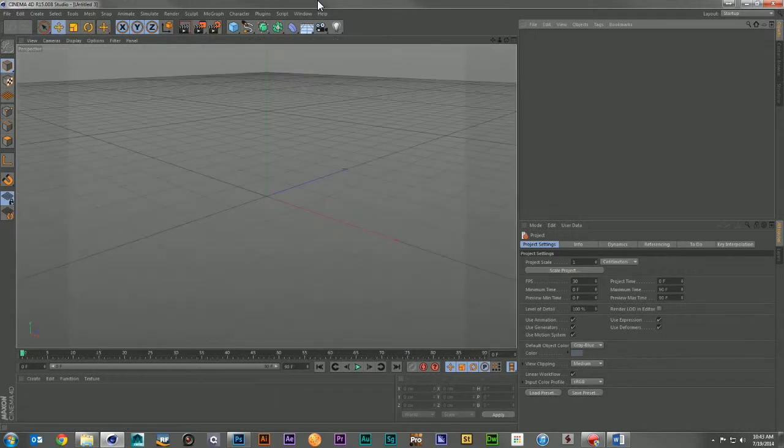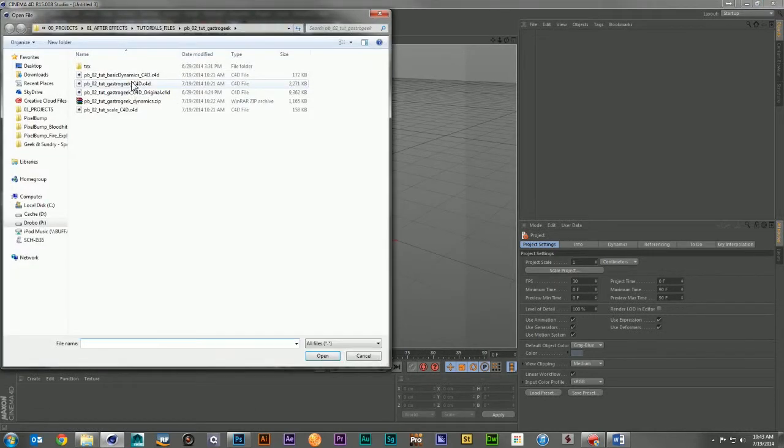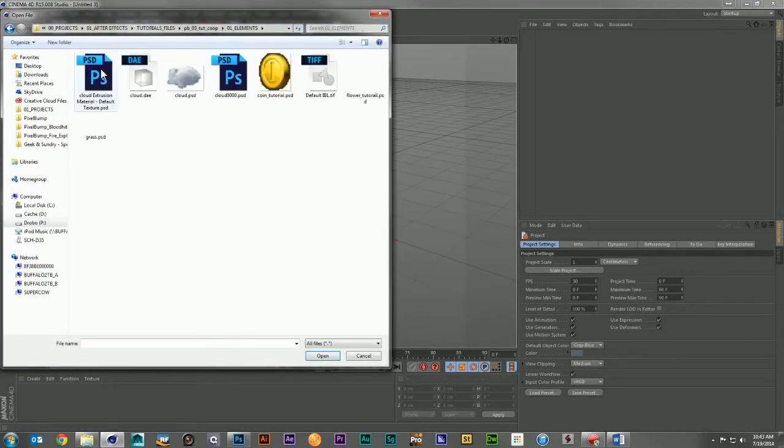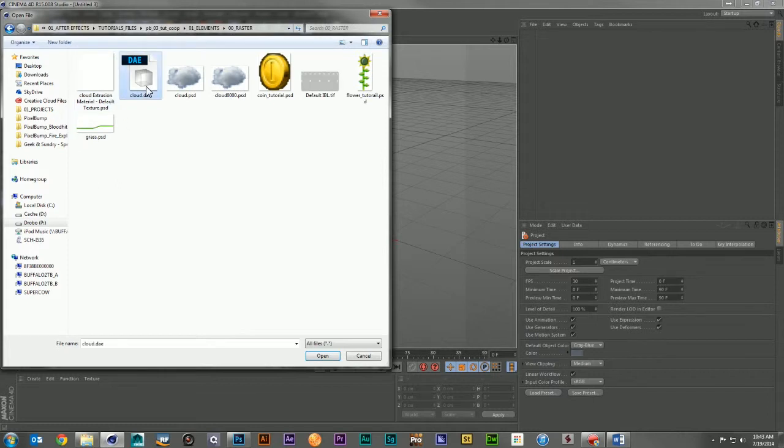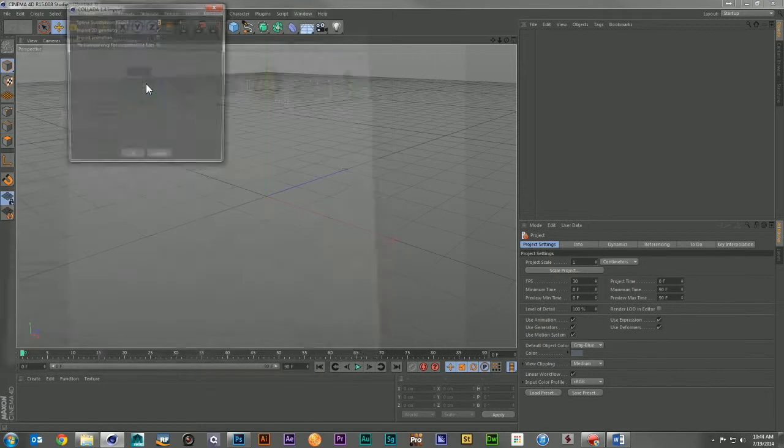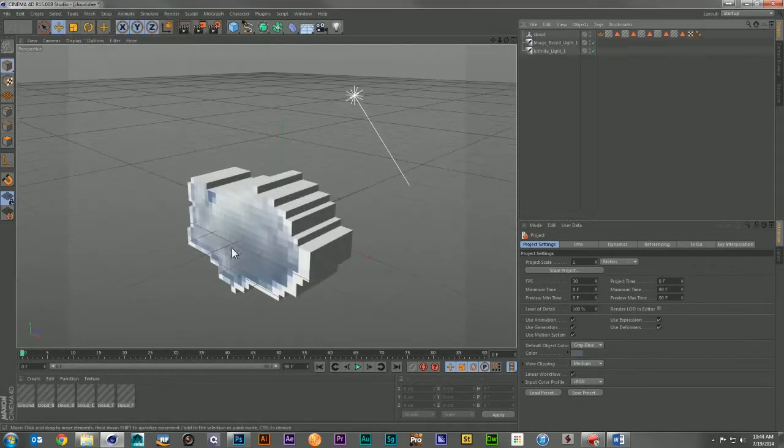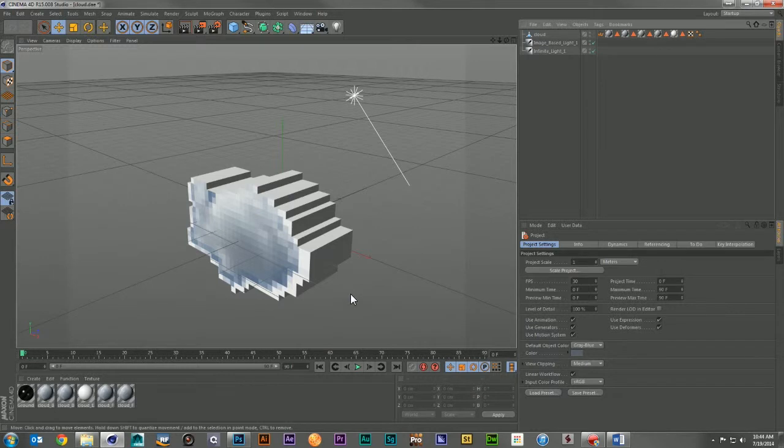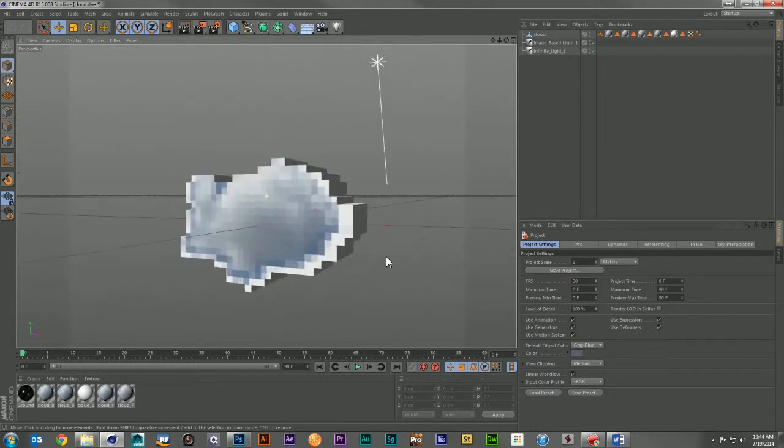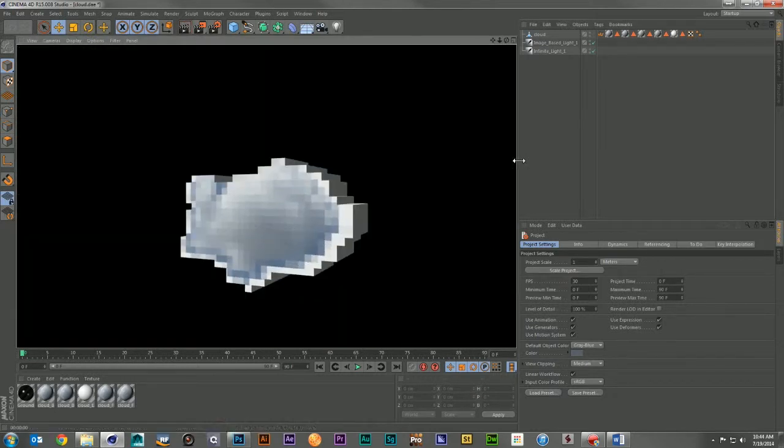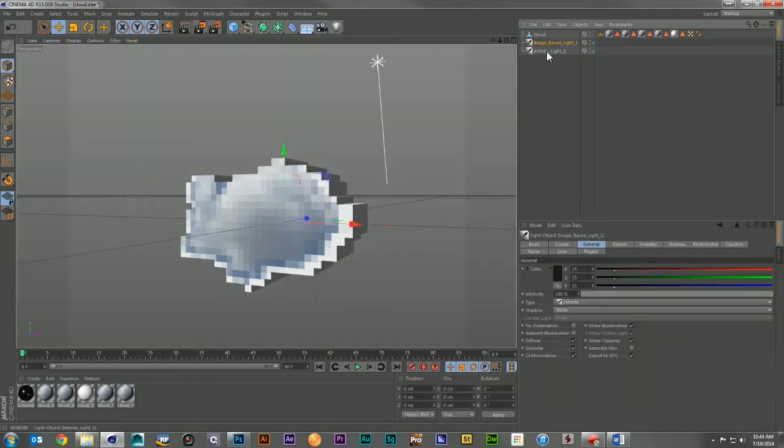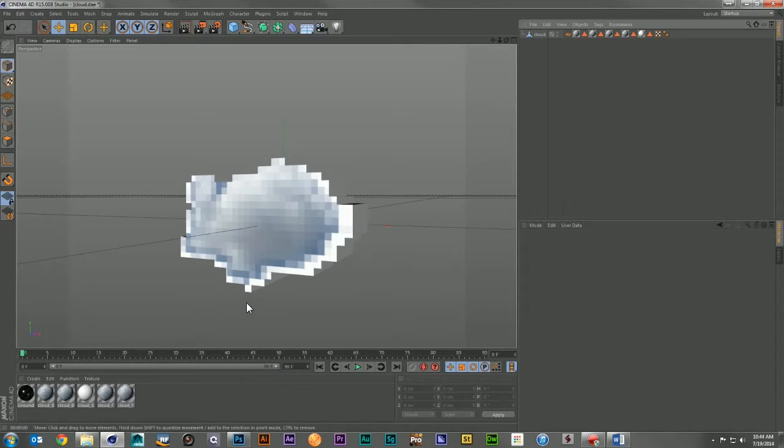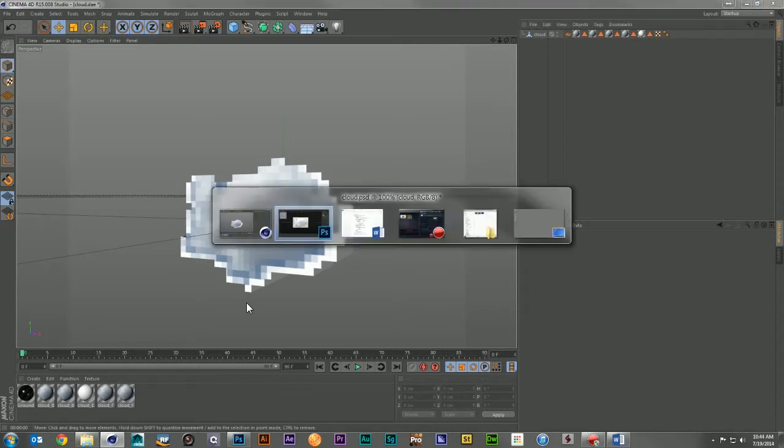Now, if I open up that DAE in Cinema 4D, it's going to do its import. And I'm going to have my exact object here in Cinema 4D perfectly ready to animate. It's going to come in with its own lights that you can delete out. But you're ready to start enjoying your new custom 3D shape.